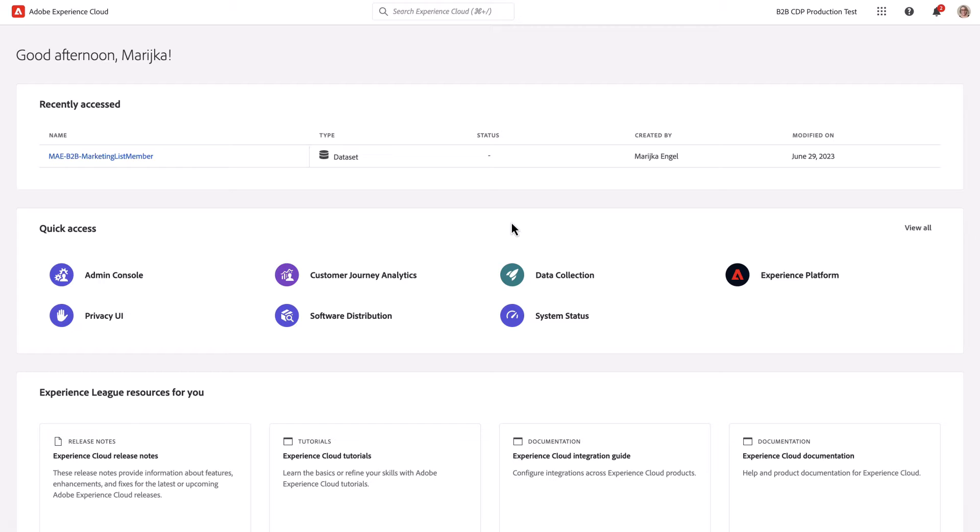Hello, I'm Marika Engel, Principal Product Manager for Adobe Analytics. Today I'm going to showcase customer journey analytics support for lookup data in lookup and profile datasets.